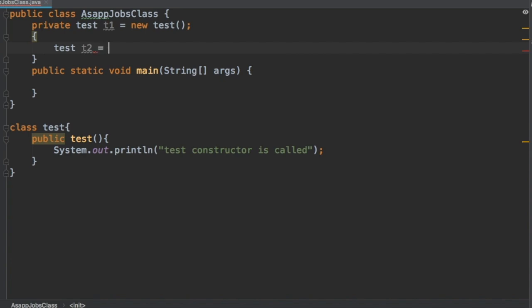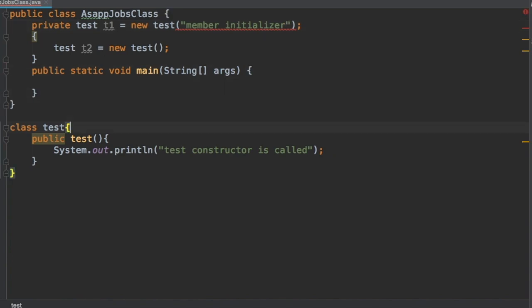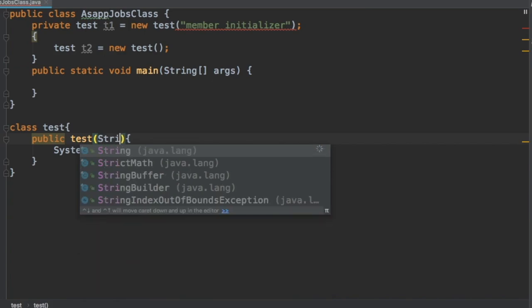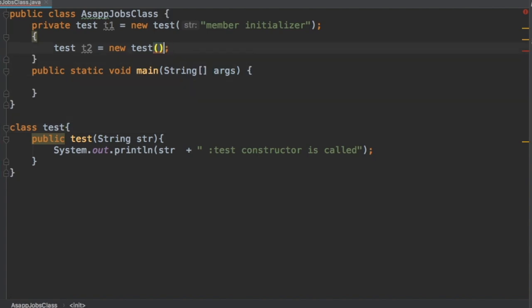In the initializer block, I am creating another instance of the test class, which will also call the constructor. But when both definitions execute, they will print the same message, so we won't be able to differentiate which constructor was called first. To fix that, let's pass a message — we will pass the string 'member initializer' and store it in a string variable, appending it to the output.